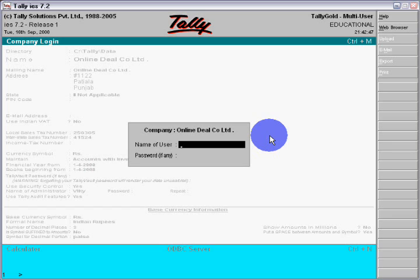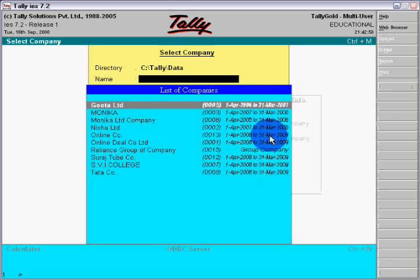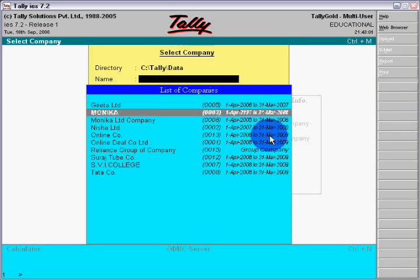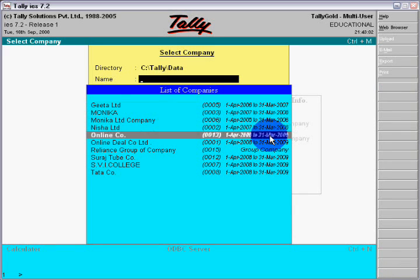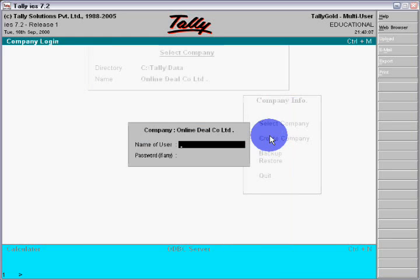Now you will enter this, or escape. Now you will select company, suppose Online Deal Company in which you want to work.